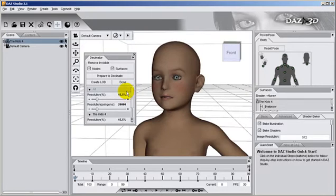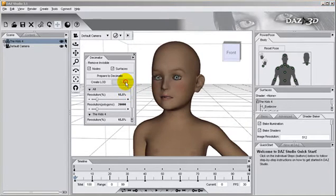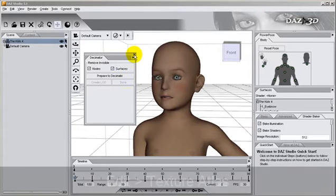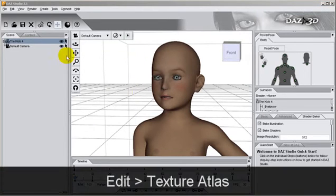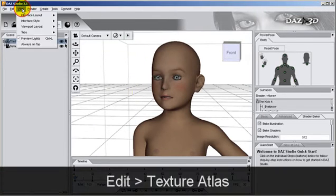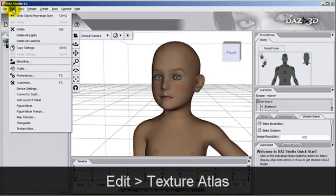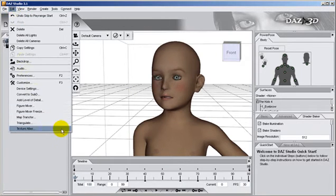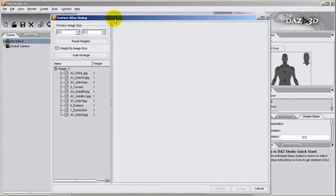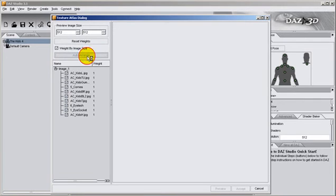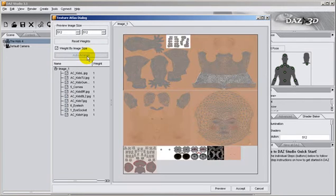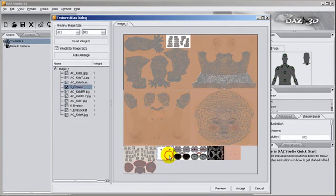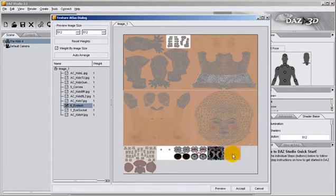Once we like what we see, then we click on Done and proceed to resize the texture map. We do this in the Texture Atlas found inside the Edit tab. Inside the Texture Atlas, we first click on Auto Arrange in order to bring up all the texture maps. We notice that all the maps have been automatically placed in one single image.